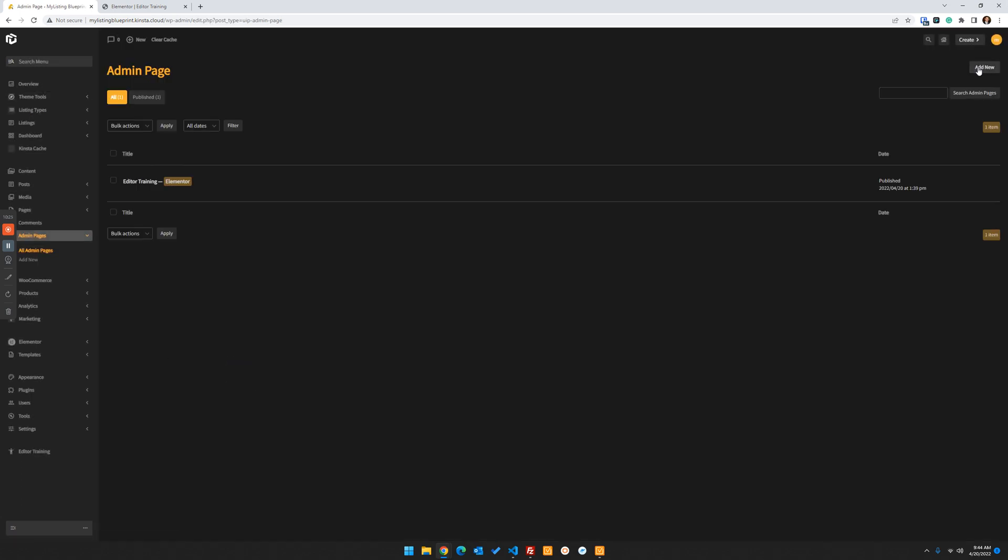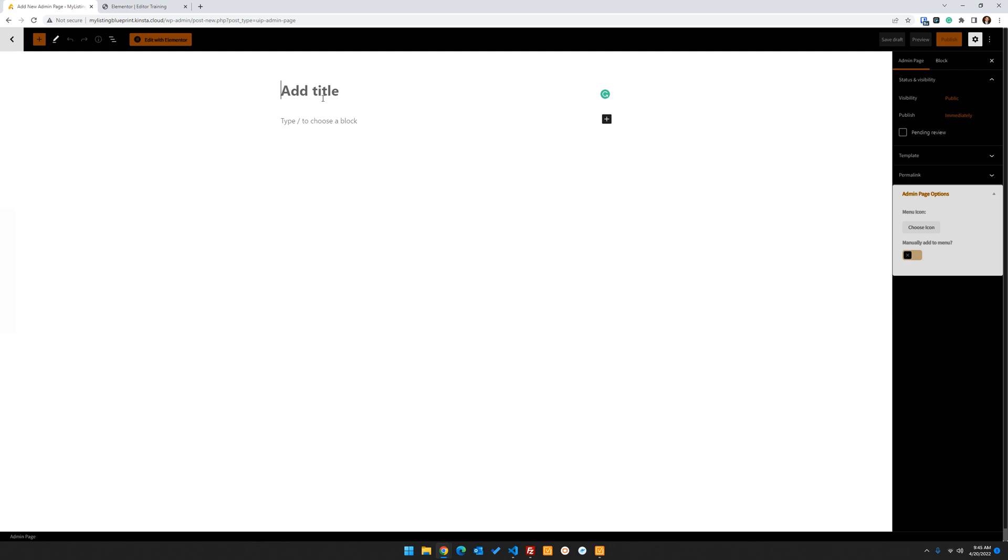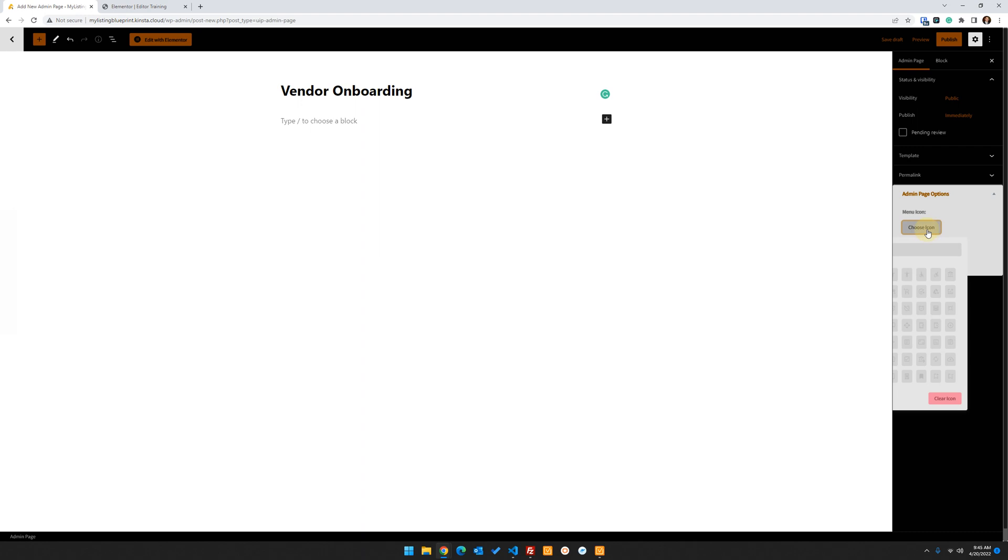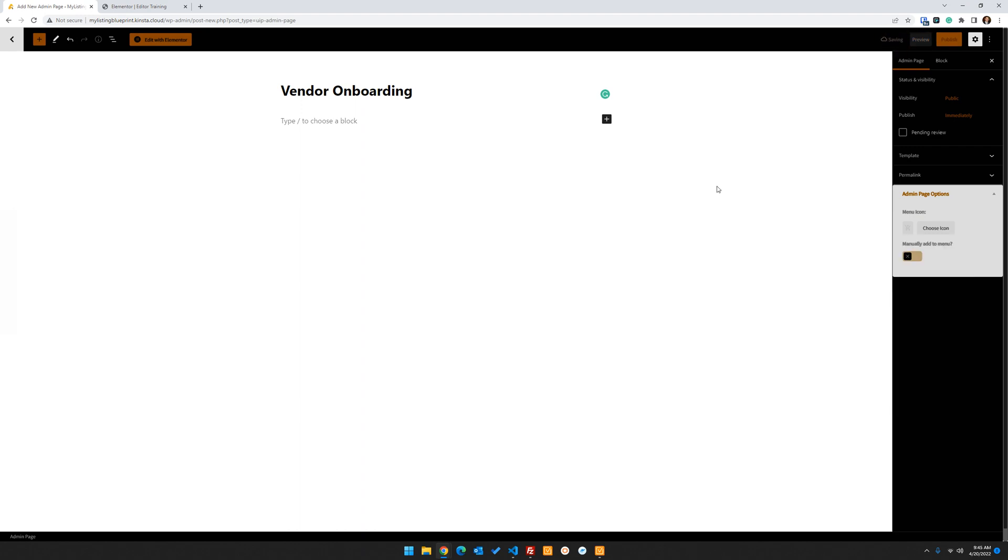All admin pages, add new. Let's call this vendor onboarding. So like maybe you had WooCommerce product vendors. You can have a special page just to help onboard your vendors. And let's choose our icon. Put that little shopping cart there just for now.